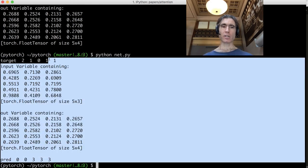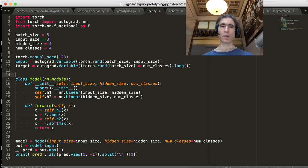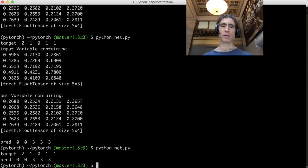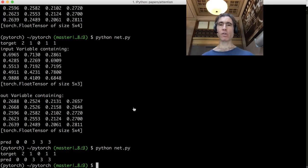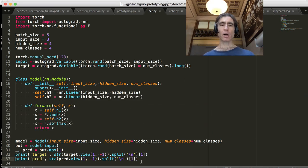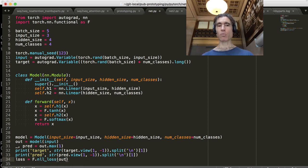So let's just print the prediction in the same way that we printed the target. Here's the prediction and here's the target. We need to train the network so that it overfits onto this and the prediction matches the target. Obviously in practice we wouldn't try to overfit, but for this example we are. We need to calculate the loss, so we're going to use NLL loss — F.nll_loss — feeding it the output values before doing the max, and the target. That should give us a loss.